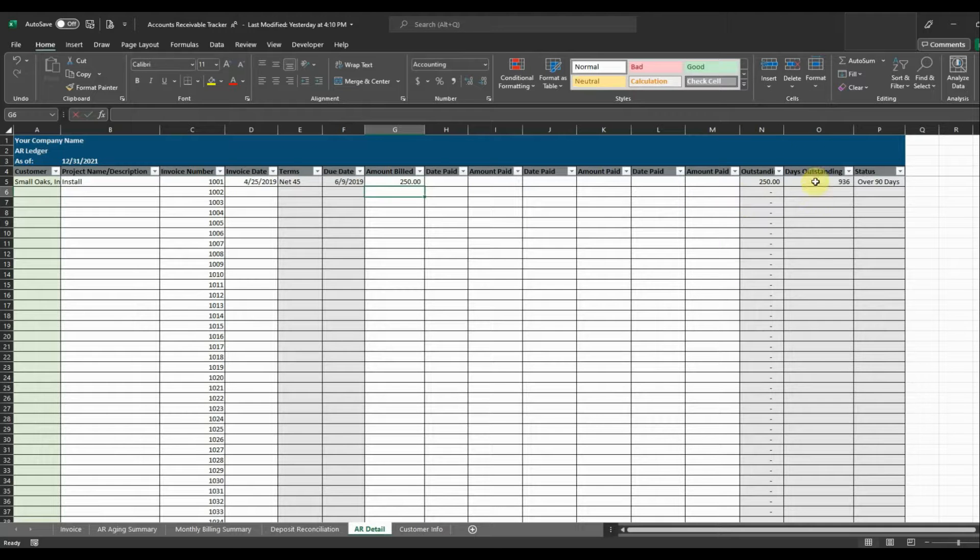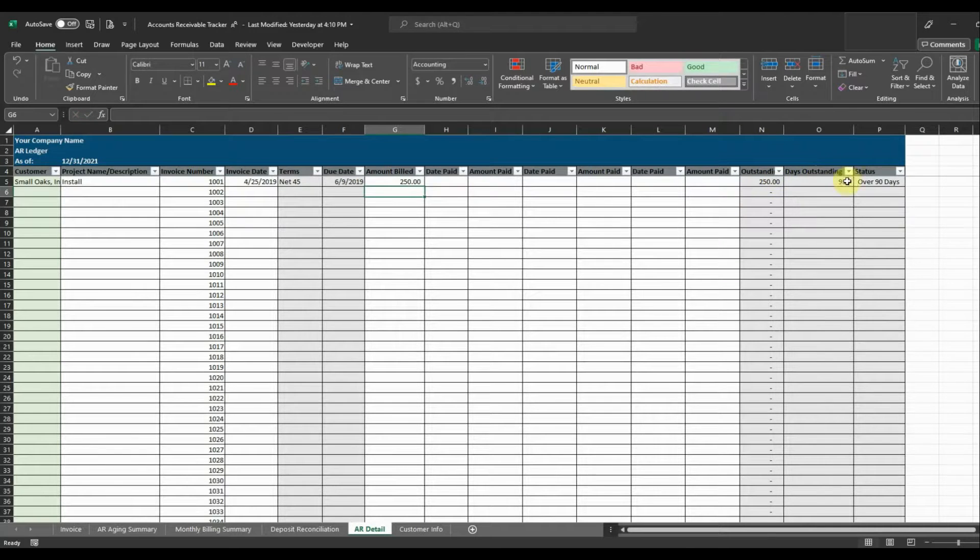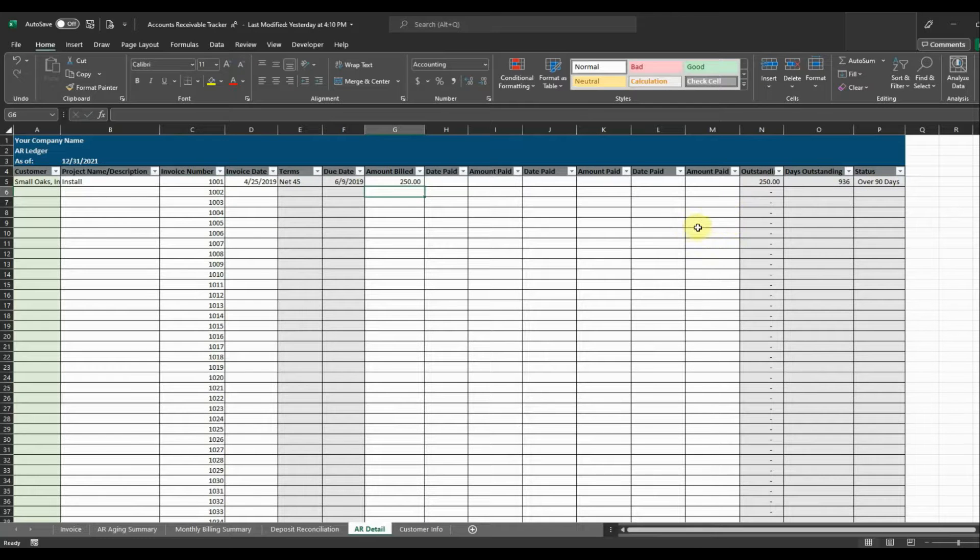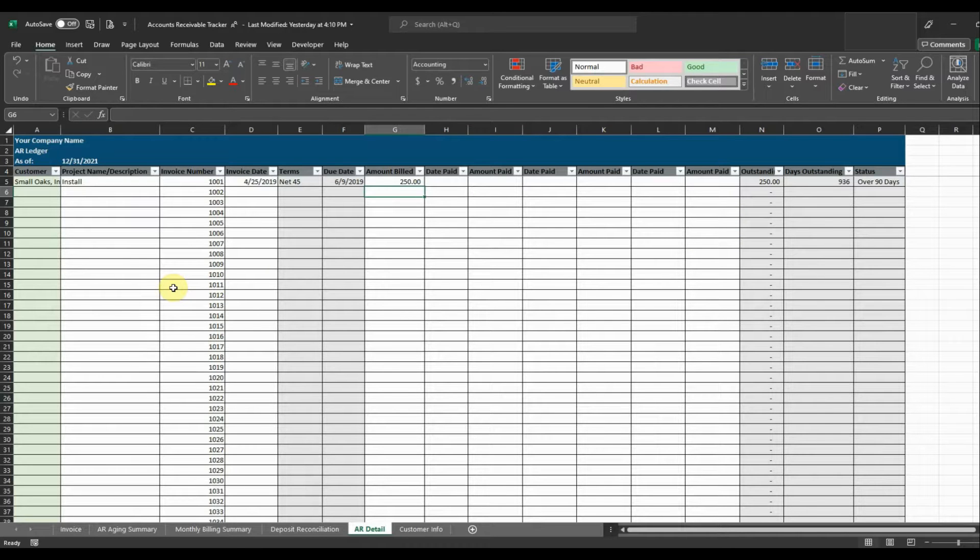So we'll just put $250. And then you'll see that it calculates automatically the amount that's outstanding and the days outstanding and the status of that invoice. So I'm just going to go ahead and enter a couple invoices in here so that we can see how to apply deposits.